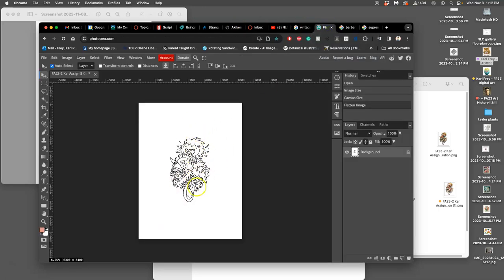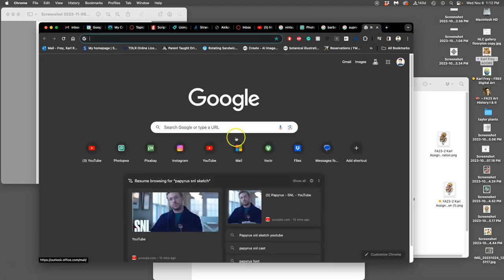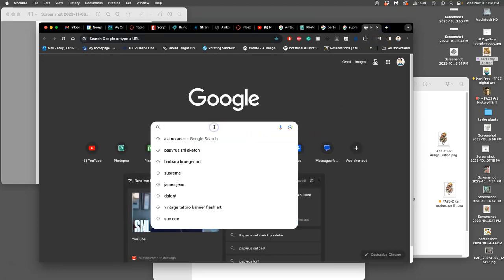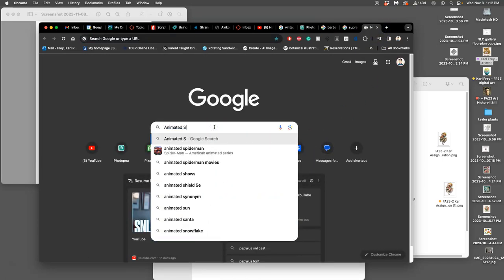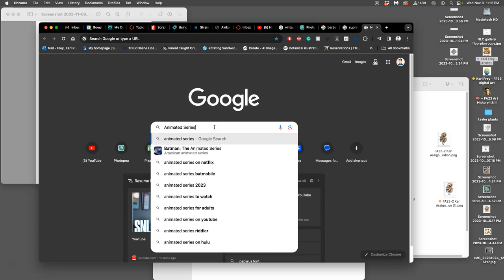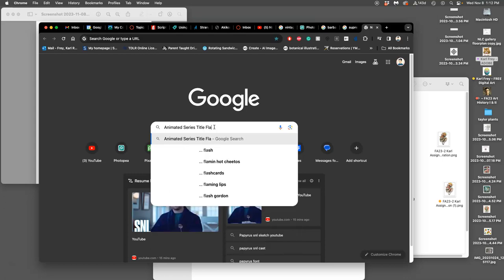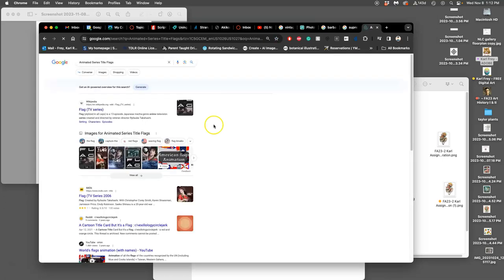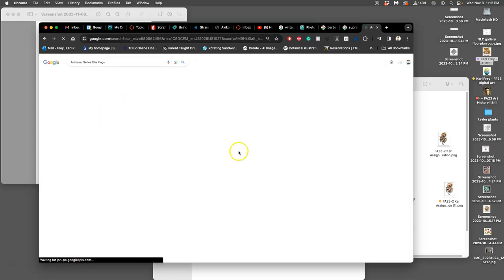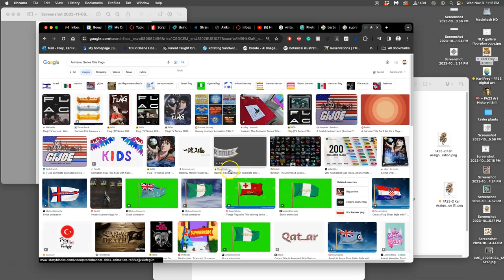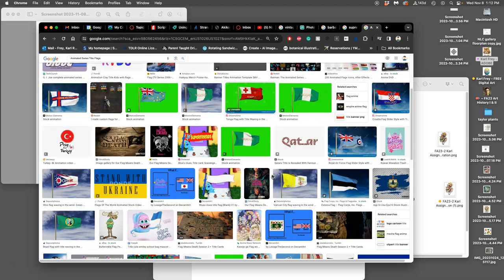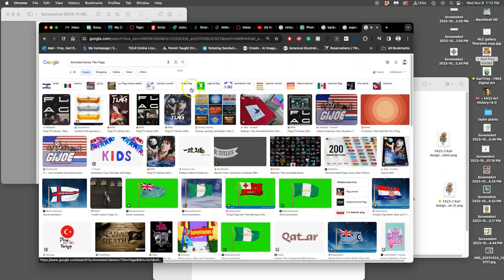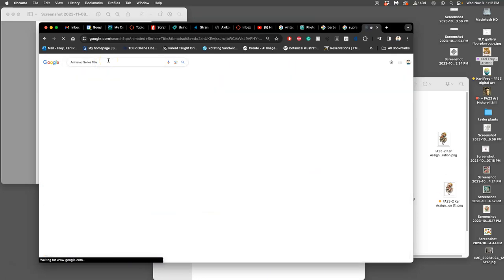Now, I want mine to have more of an animation feel, so I might get inspired by title cards, sometimes called title flags. So if I look at the images, like G.I. Joe, that's a title flag. It's more of a technical term, so let's just look at titles.